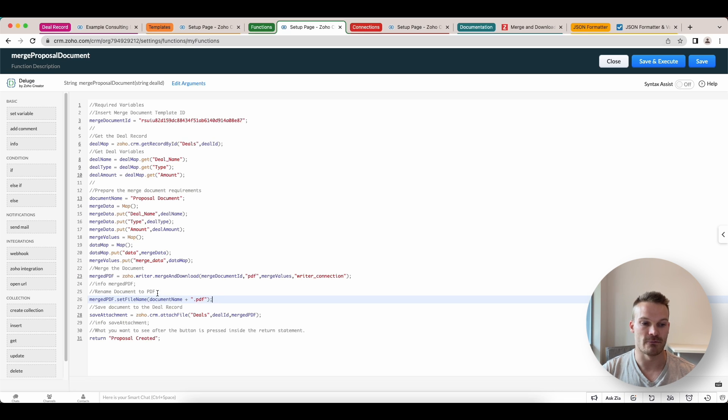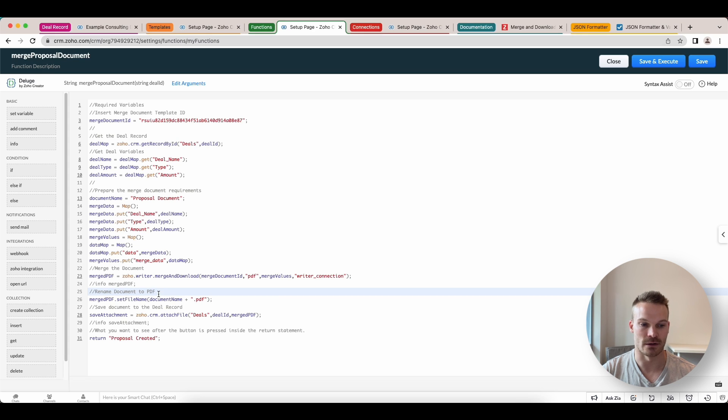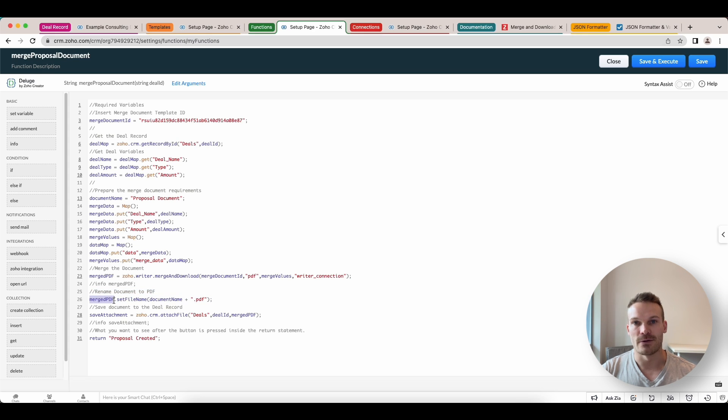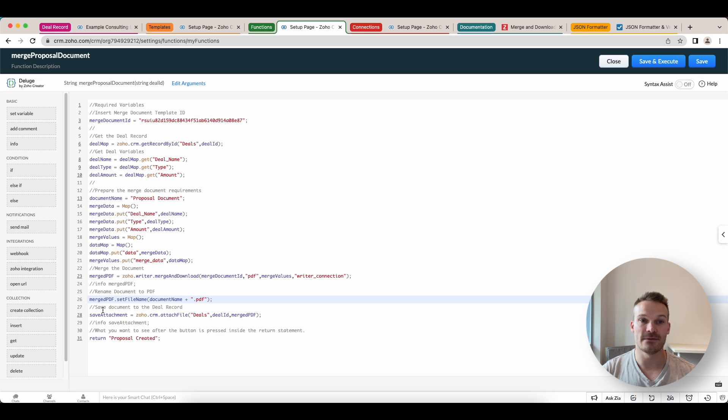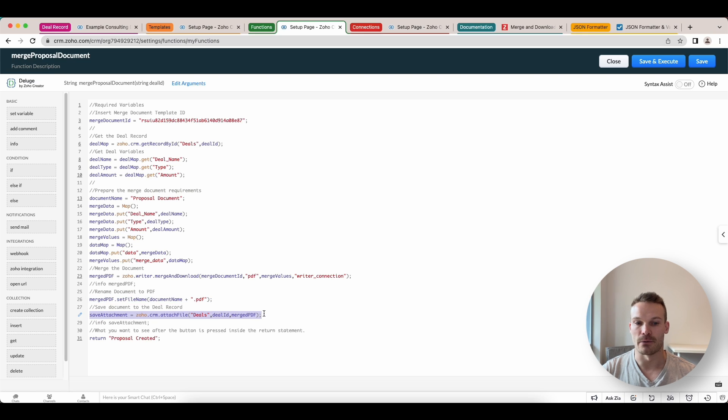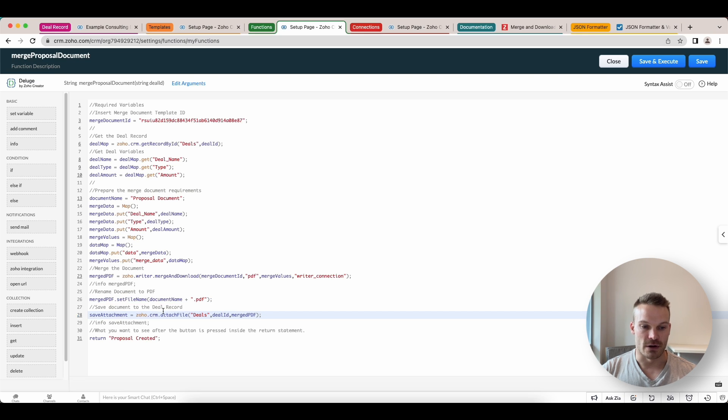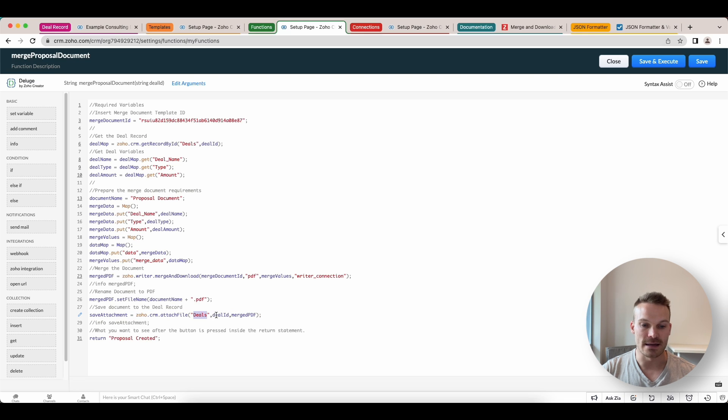Next step is we're going to save the attachment back to the deal. We use the integration task here, attach file. We put in the deal module, the ID, and then the merged PDF that comes out.